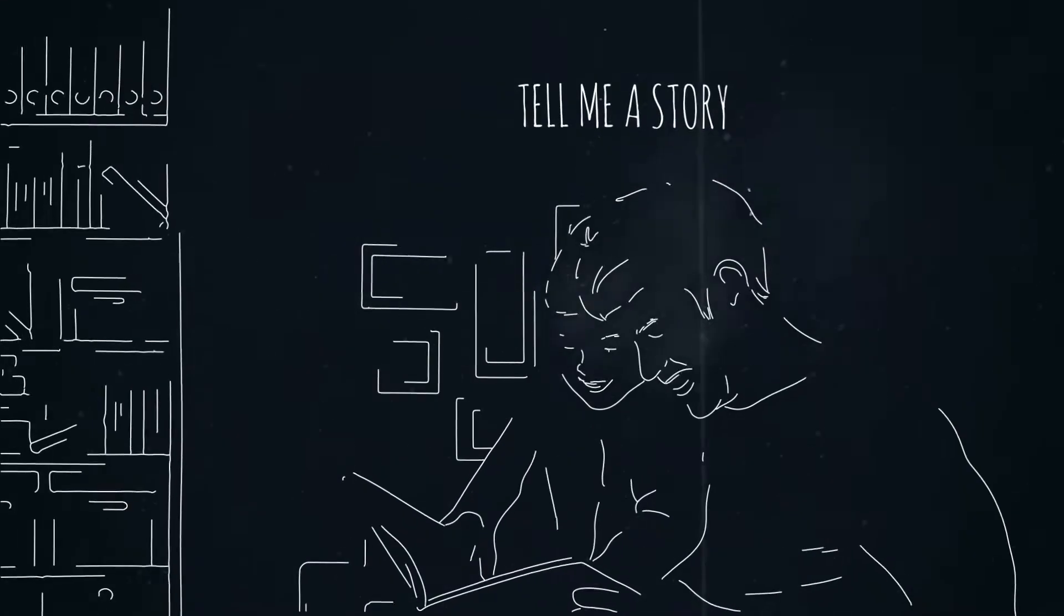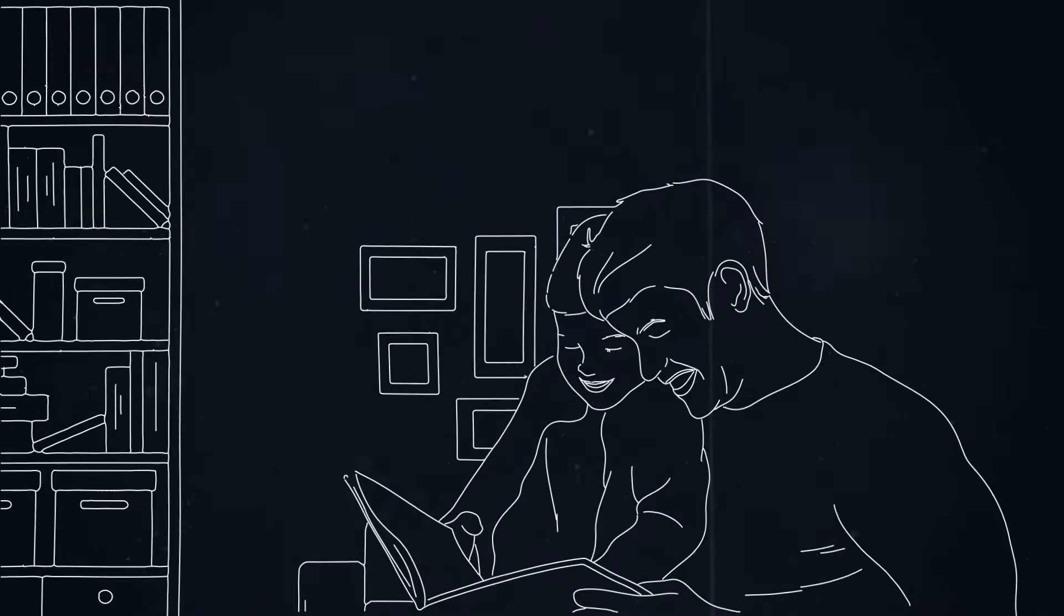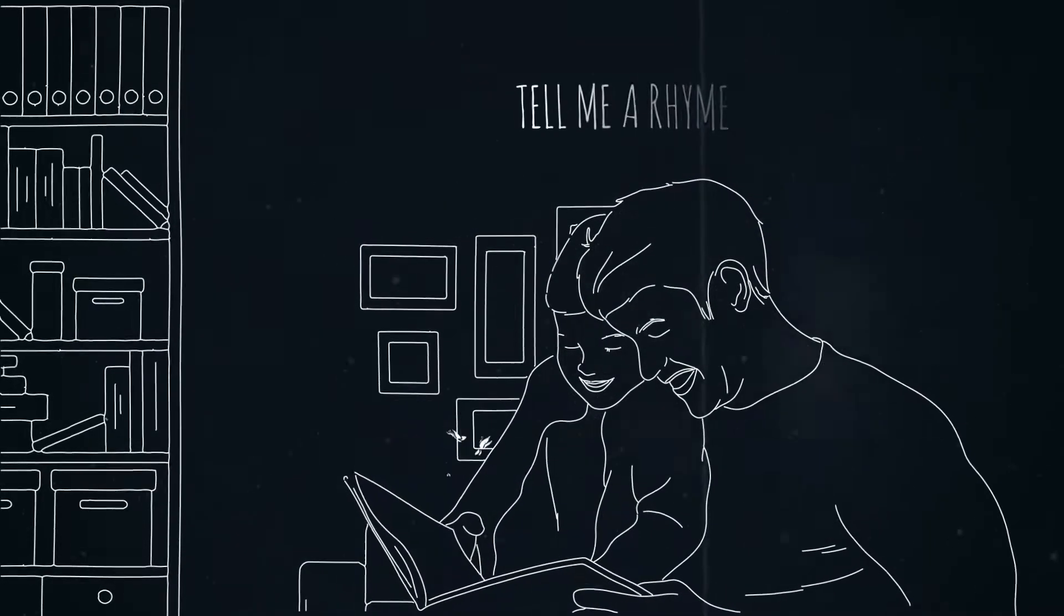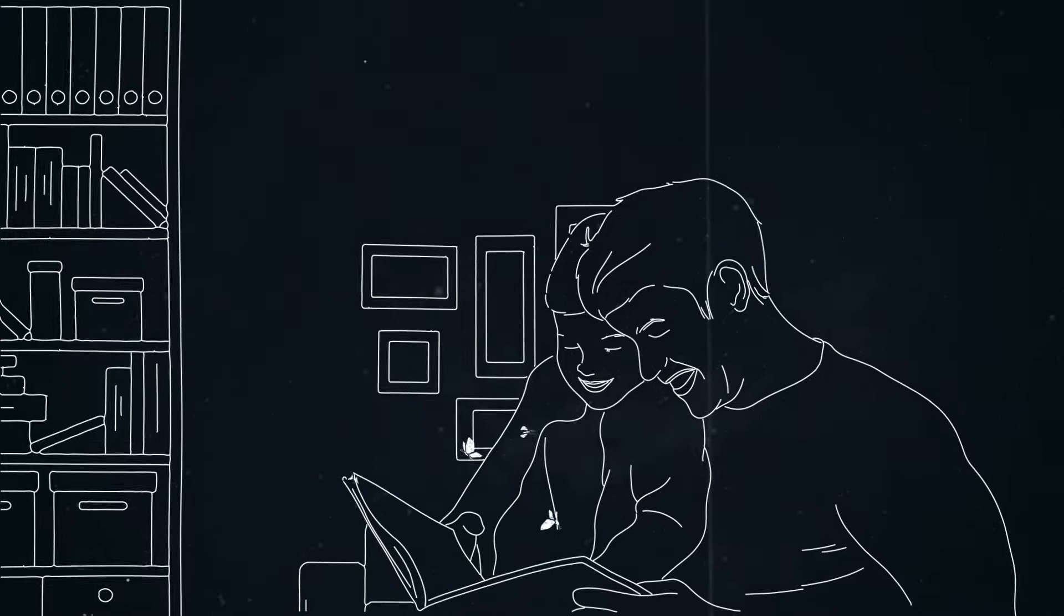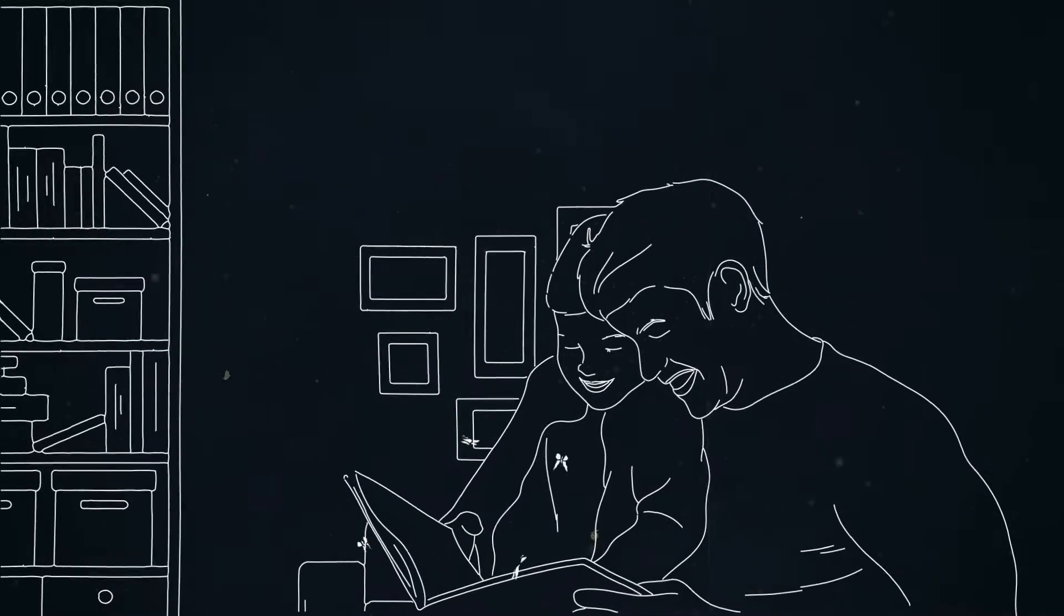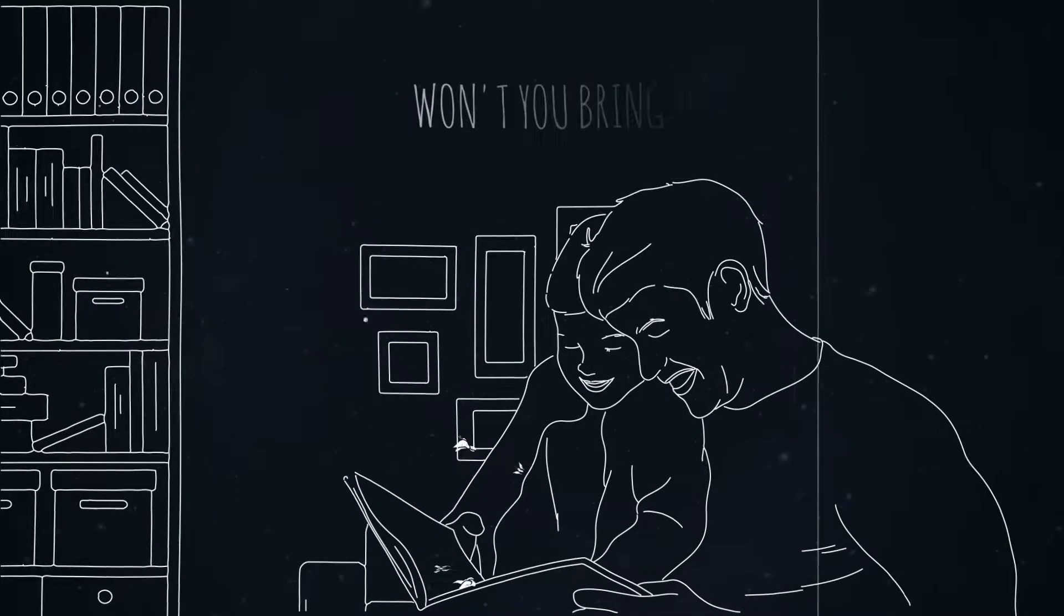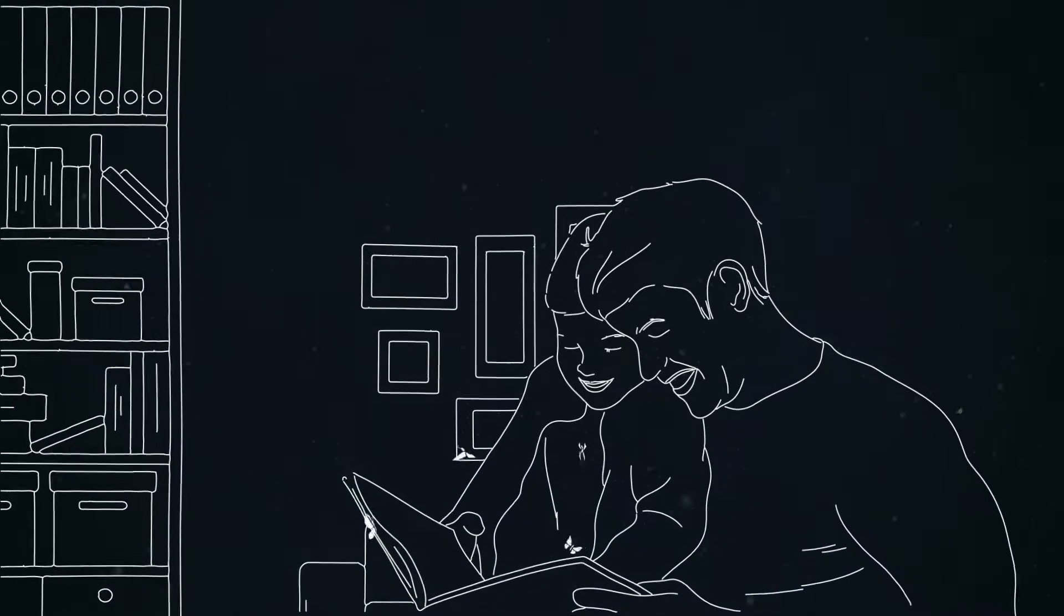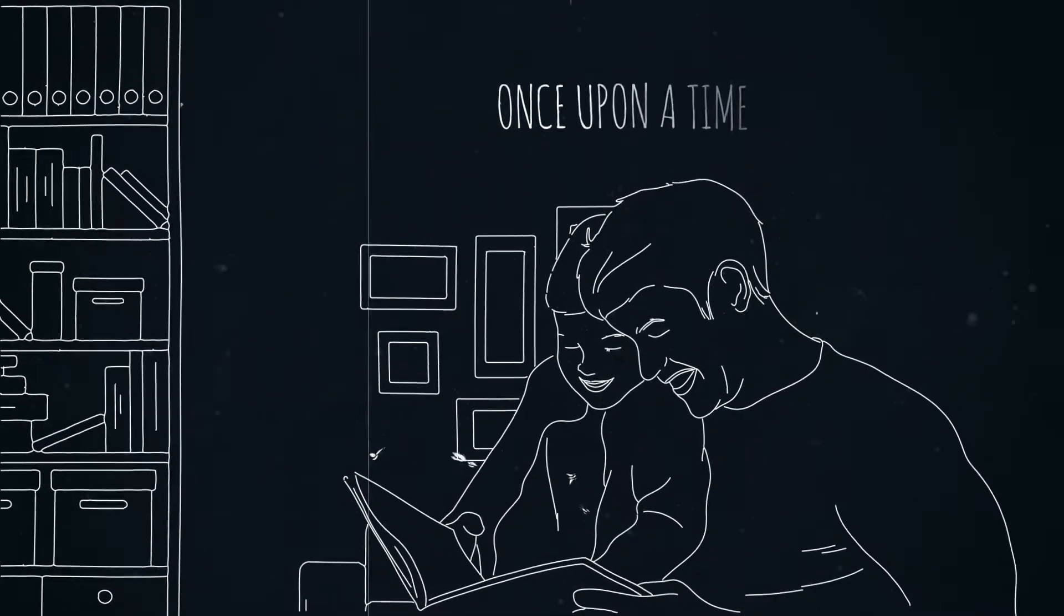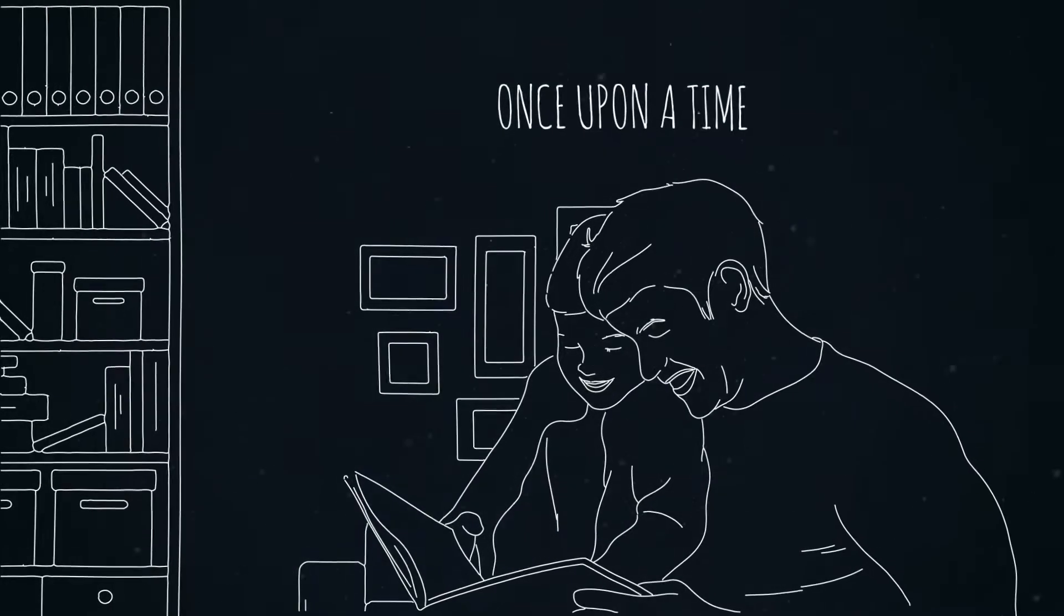Tell me a story, tell me a rhyme. Won't you bring me back to once upon a time.